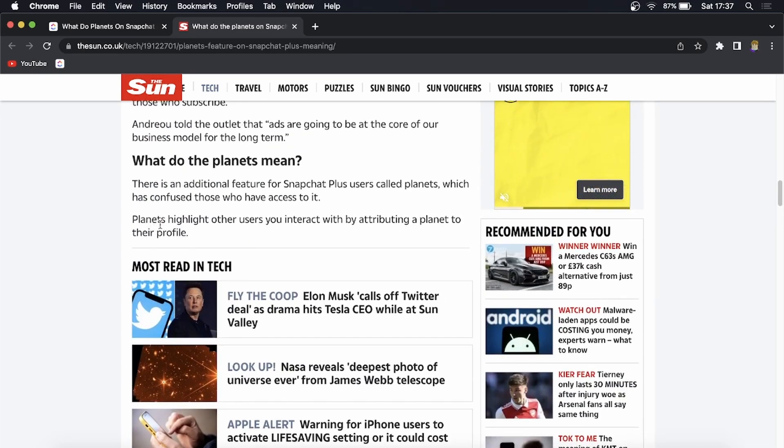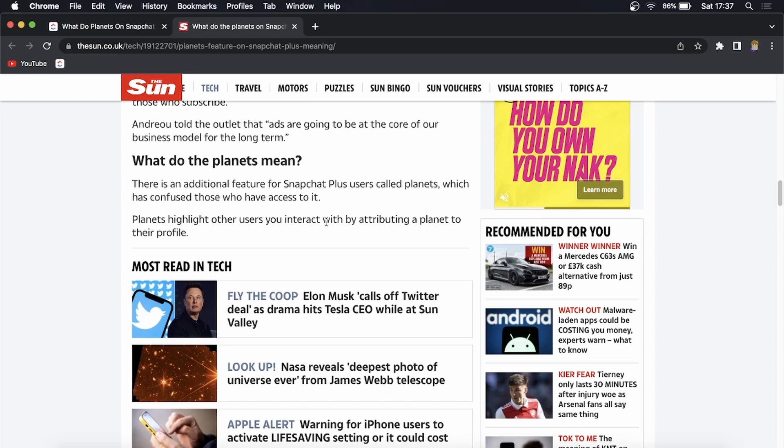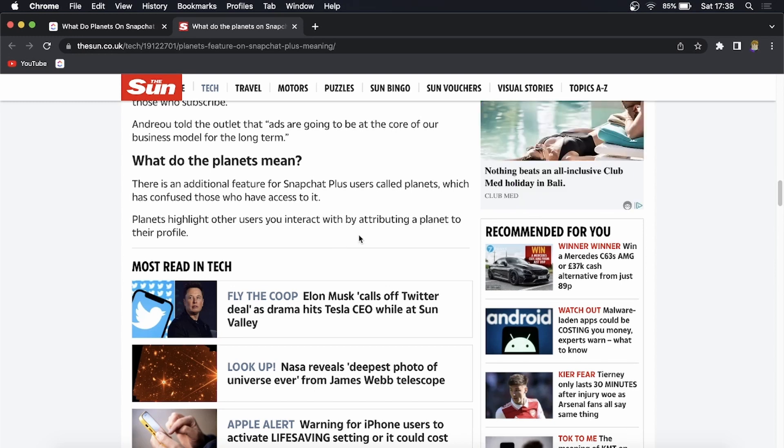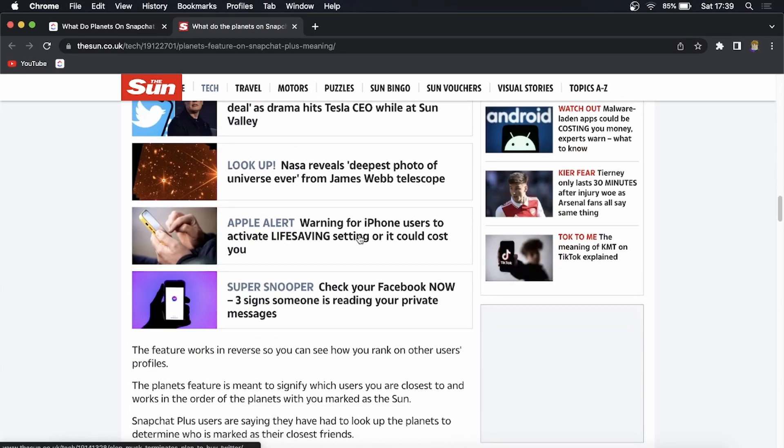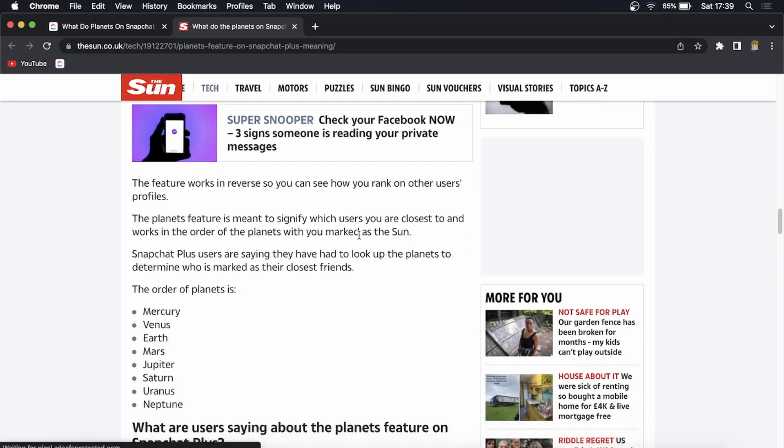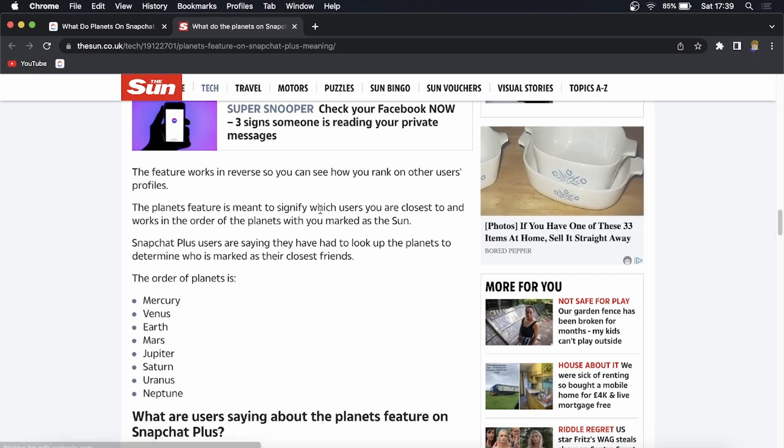It says the planets highlight other users you interact with by attributing a planet to their profile depending on how close you are with a specific user. It's going to determine what planet they are. You can see the different planets and you will be marked as the sun. Some people are a little bit confused and they need to look up what are the planets and what they mean.